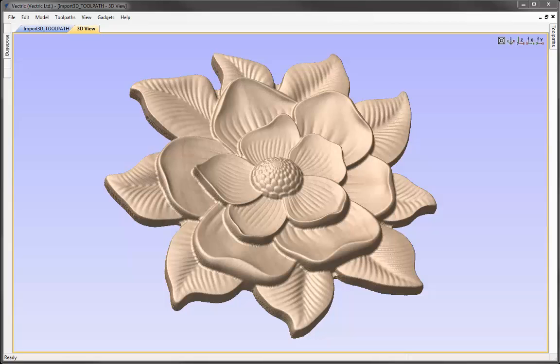In this video, we're going to go through the process to import a 3D model into the software, show you how to orient and position that and set its height, before going over to the Toolpath tab in order to create roughing, finishing and a cut-out toolpath to create the part you can see here. This is the longer edition of this tutorial where we go into detailed explanation of each stage. There is a shorter version that shows the process without such detailed description.